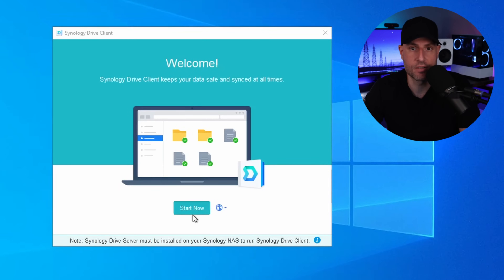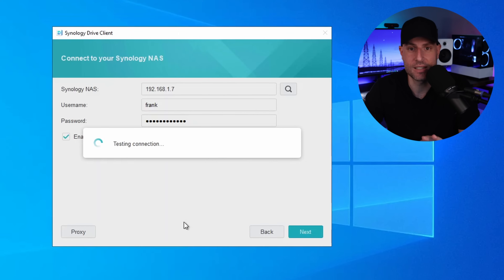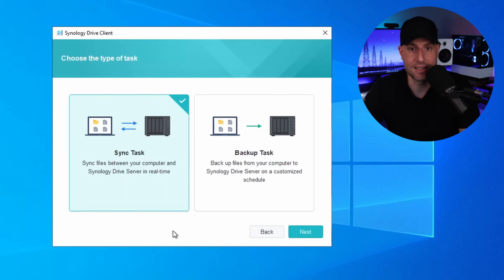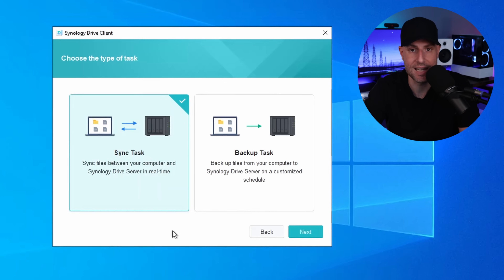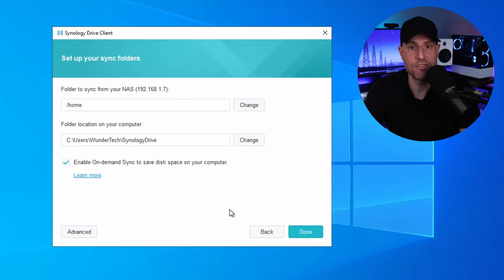From a setup perspective, assuming you've downloaded and installed the actual client, as soon as you launch it you'll have to connect to your NAS. That involves entering the IP address and a user account. As soon as you do that, you'll be brought to the Sync Task settings. The user account you log in as will be the user account this client connects with, so if you have a specific team folder you want to access, make sure that user account has permission to the shared folder. The next section will bring you to two options: a Sync Task and a backup option.